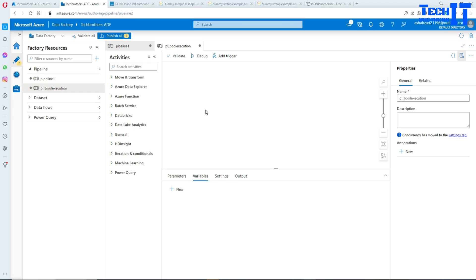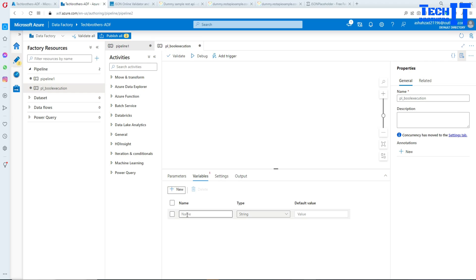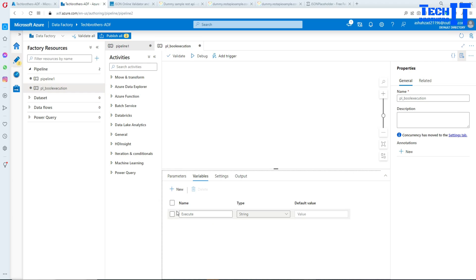You can reset the value multiple times if you need. Let's go ahead and create a new variable by clicking the new button and providing a name. I'll call it VExecutor, so just from the name you can tell it's a variable.